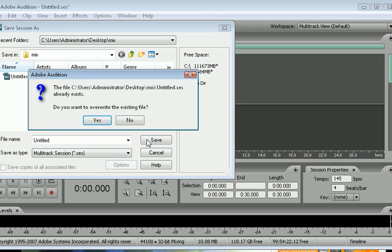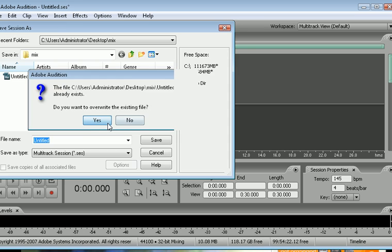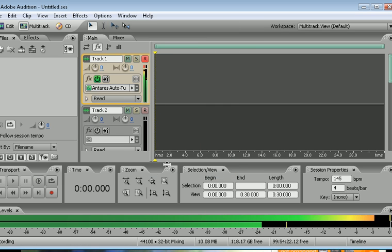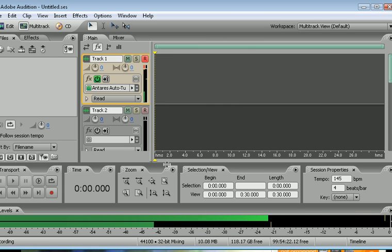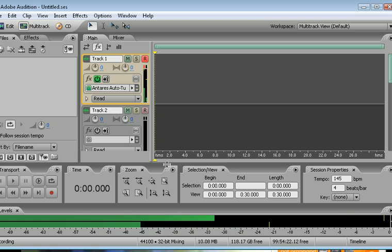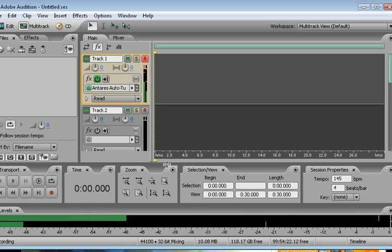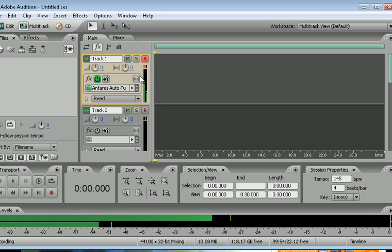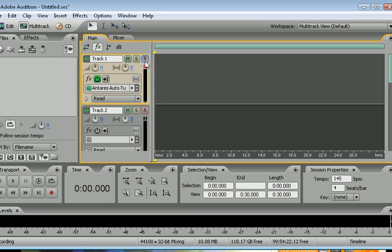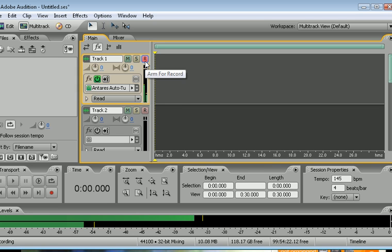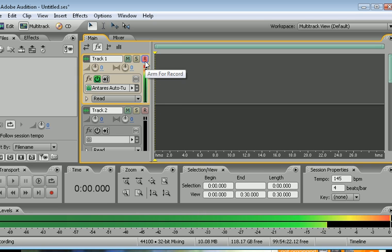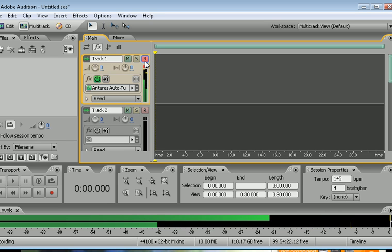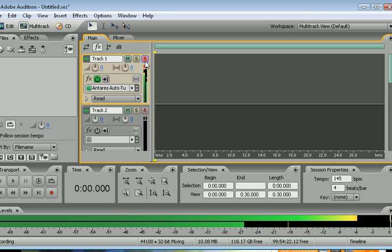I always just save it there as Untitled, and then you'll be able to hear me two times with the Antares Auto-Tune effects. That's all there is to it.